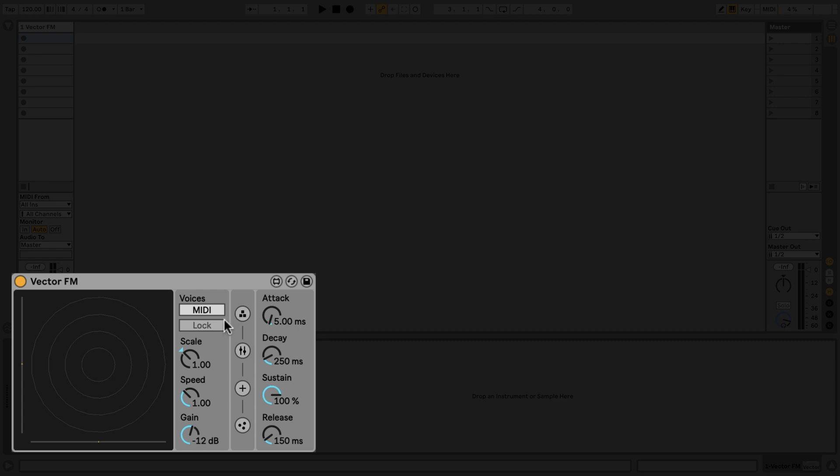At the moment VectorFM is in MIDI mode, so it will be triggered by MIDI notes. When VectorFM is in MIDI mode and none of the four tabs are visible, you can access the ADSR envelope for the device.